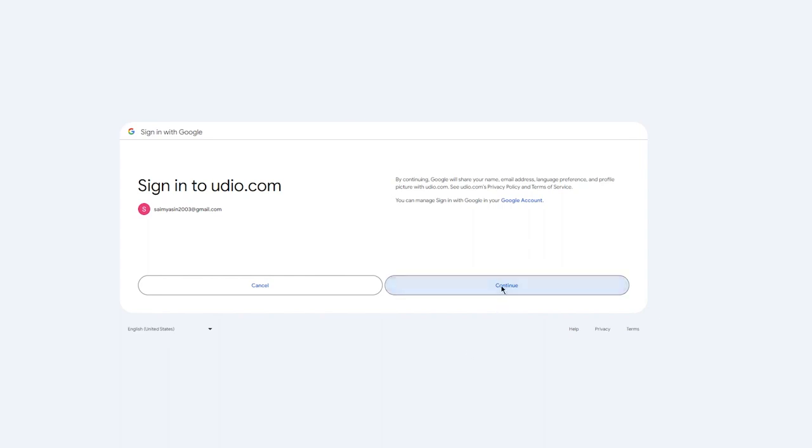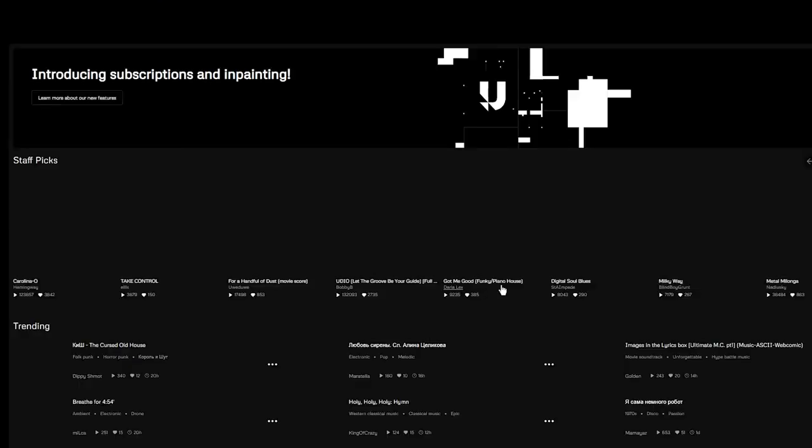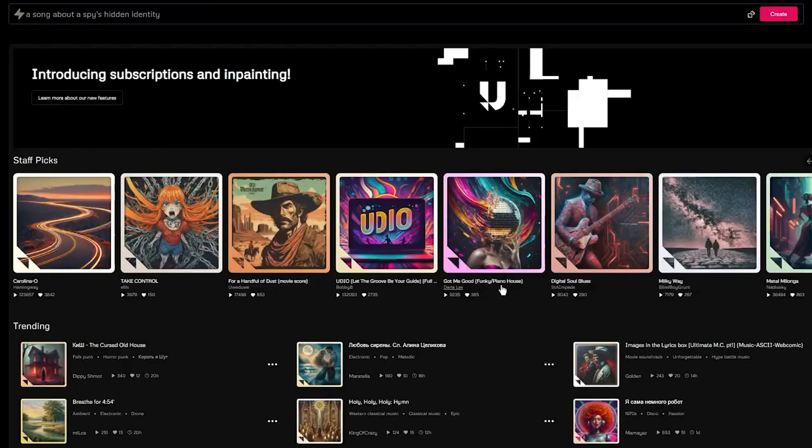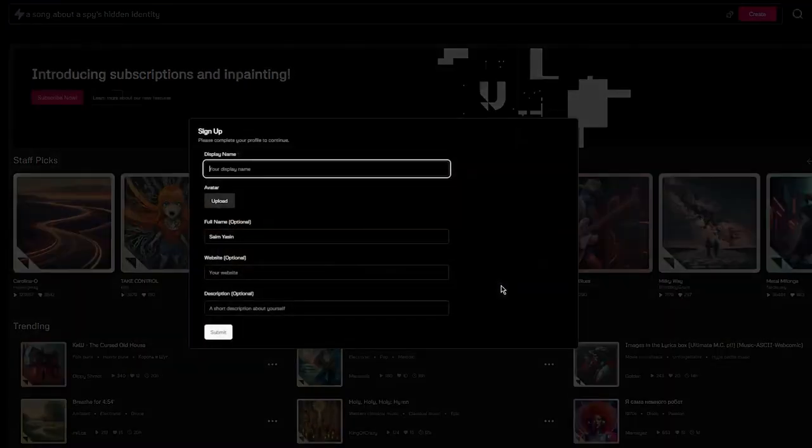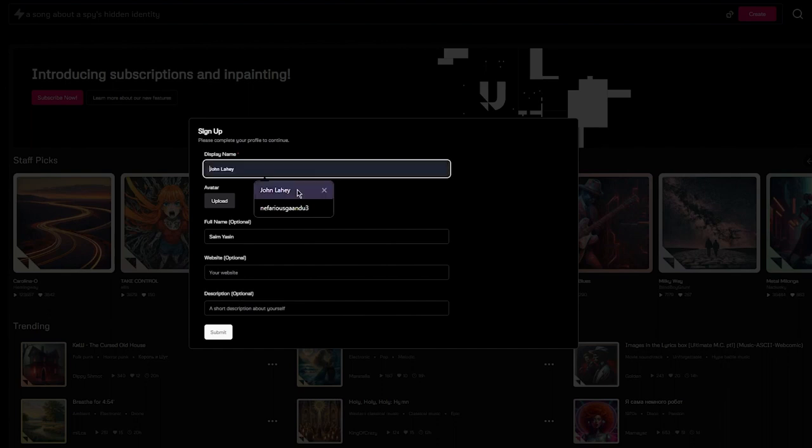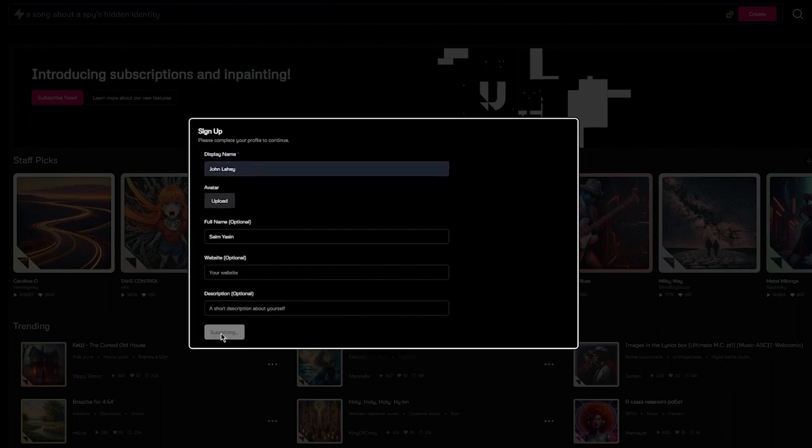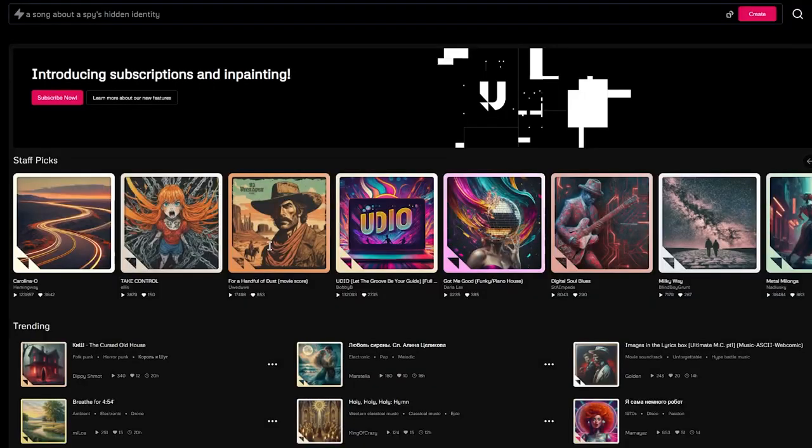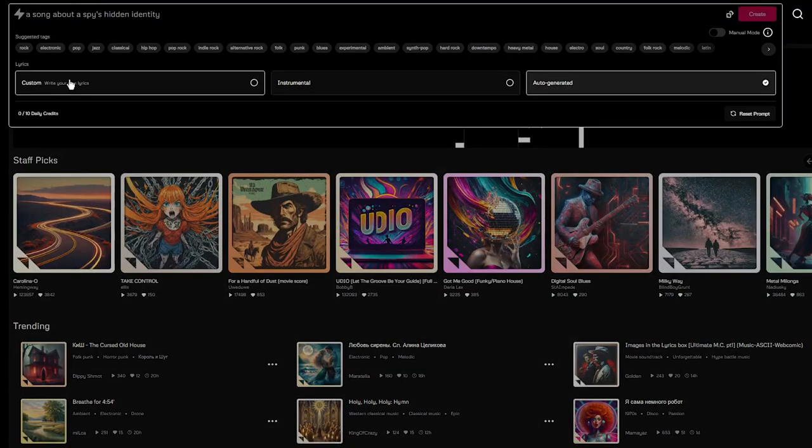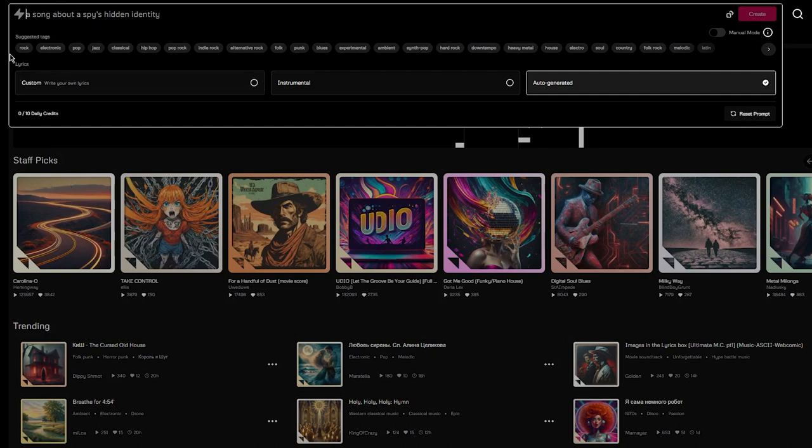So it's pretty incredible that a free platform like this with AI helps you make a proper full-fledged song. To sign up, you're going to put up a display name, you can add a description or website, and once you've done that you're good to go.